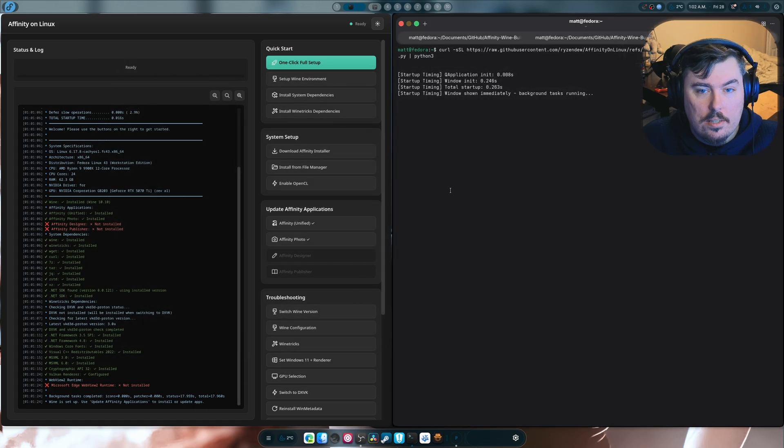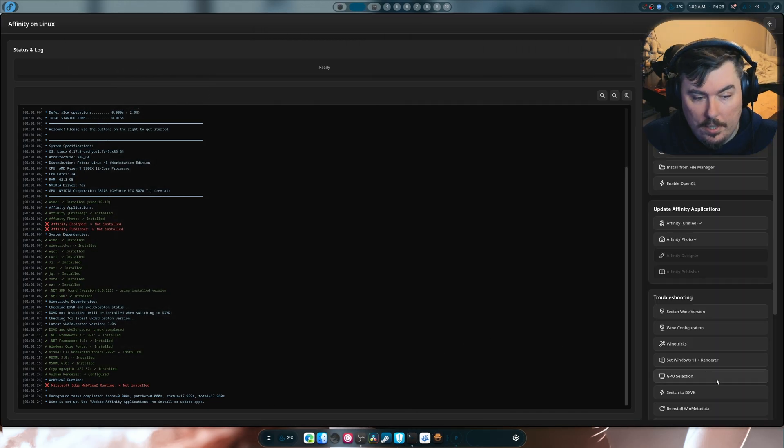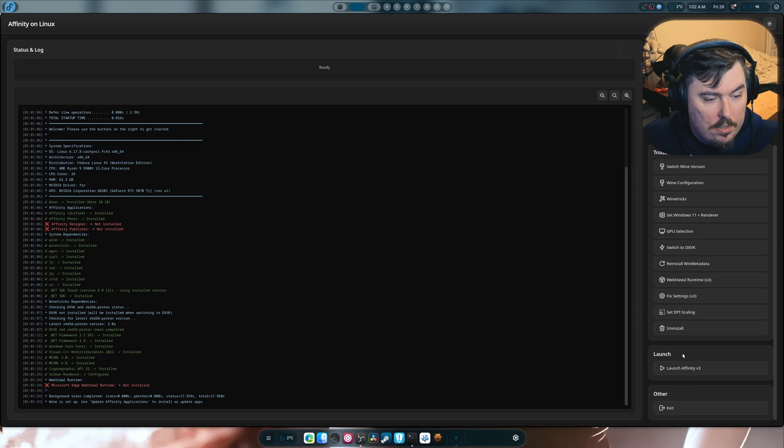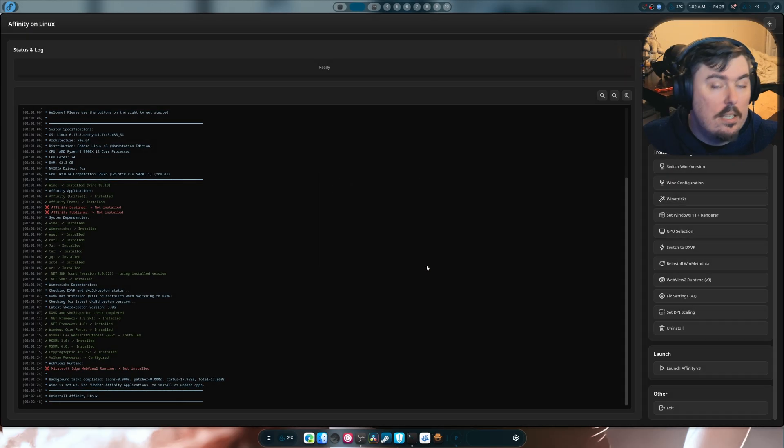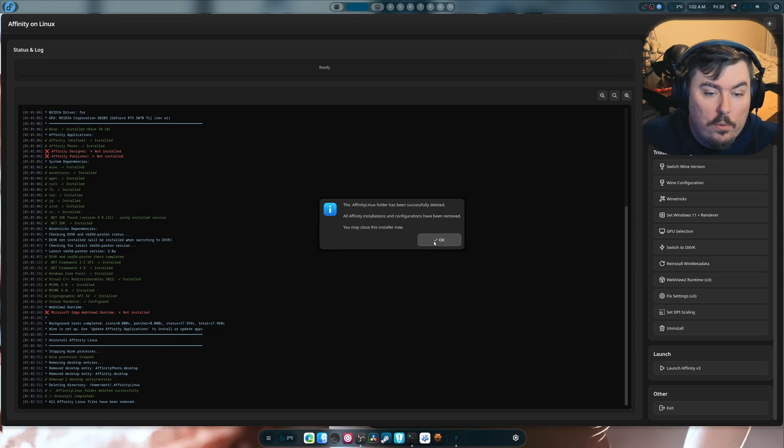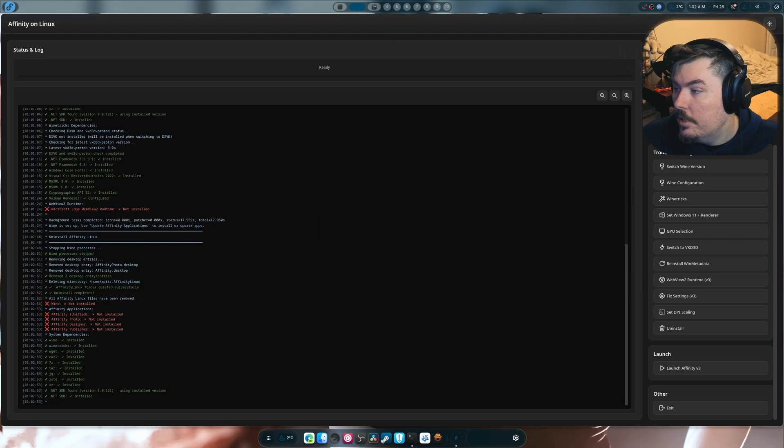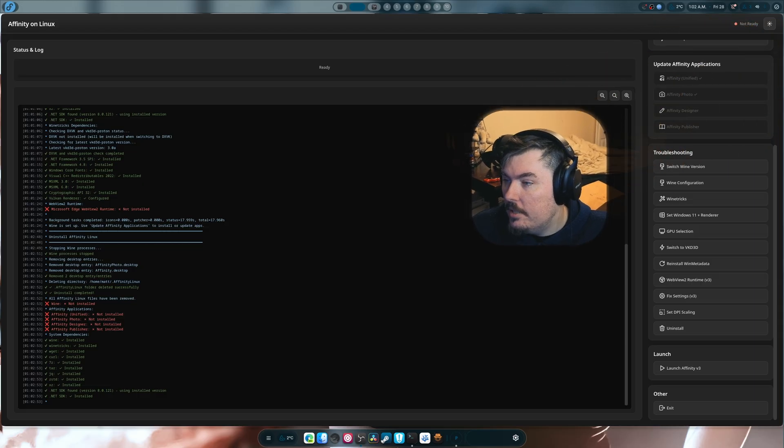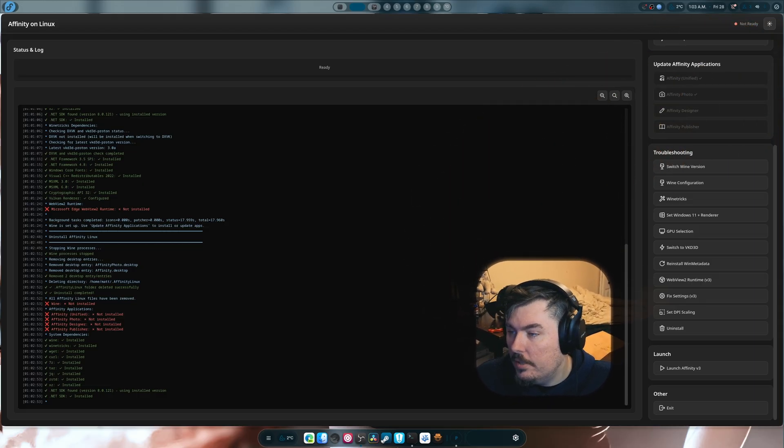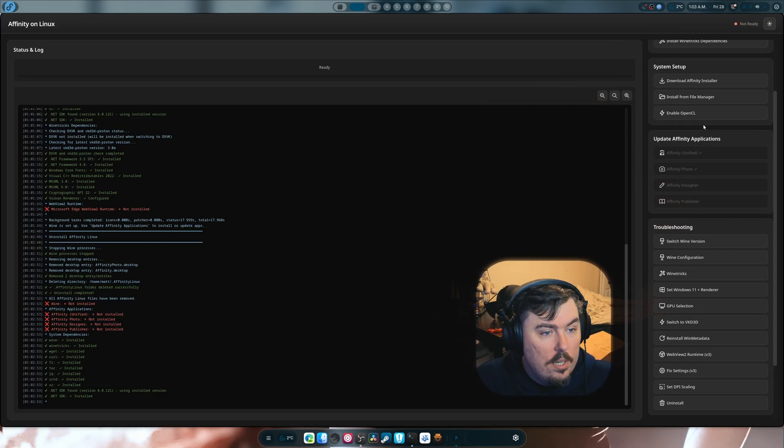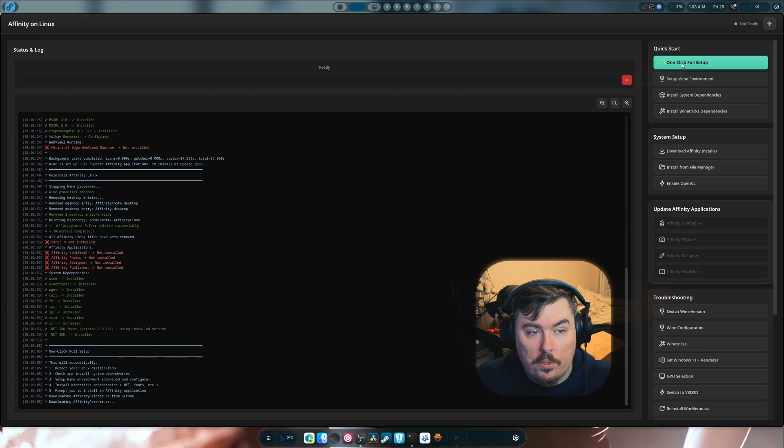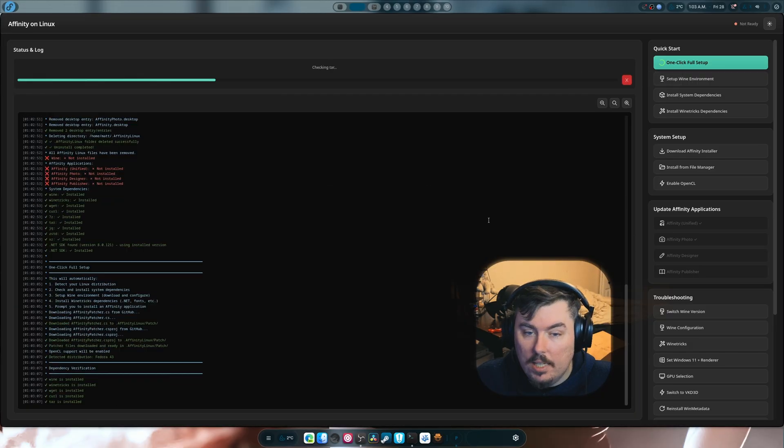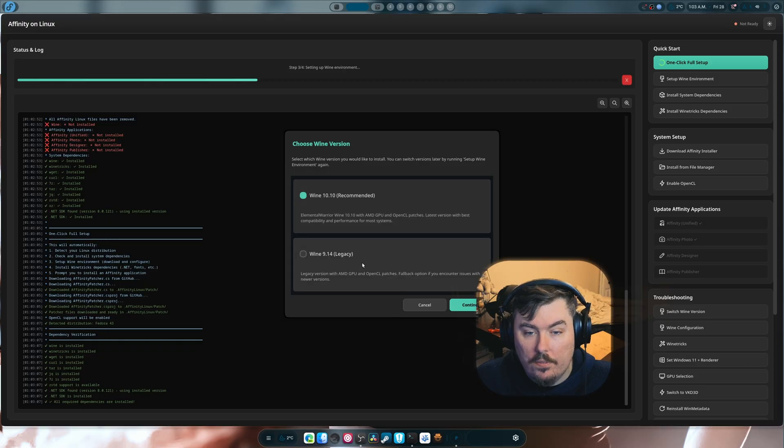It does a thing. Now, I'm going to get rid of all this because I want to start again. Because as always, when there's a major update, I need to fully inform you about what's going on and everything else. So if I hit one click full setup, hit yes, you'll notice that there's only 9.14 and 10.10.